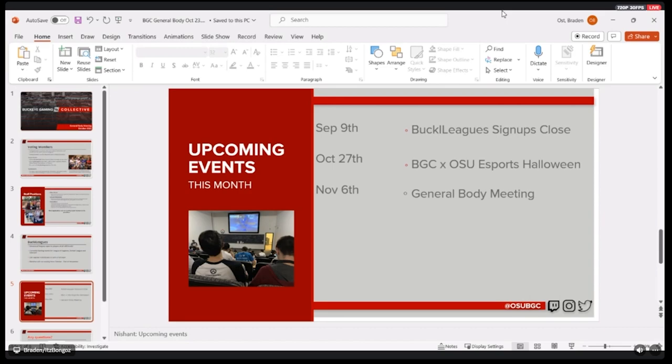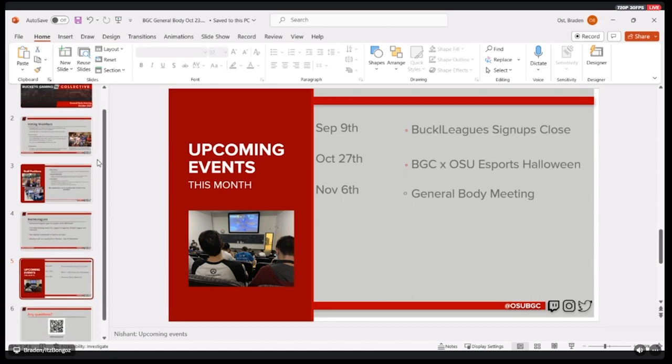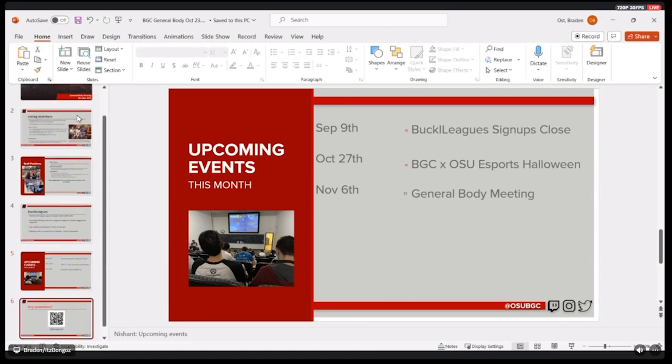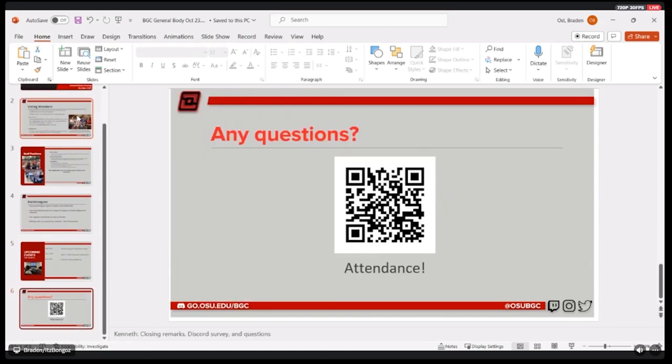And then lastly, just will be our next general body meeting, which will be the first Monday of November. That happens to fall on the 6th. And that is all that I have written down.